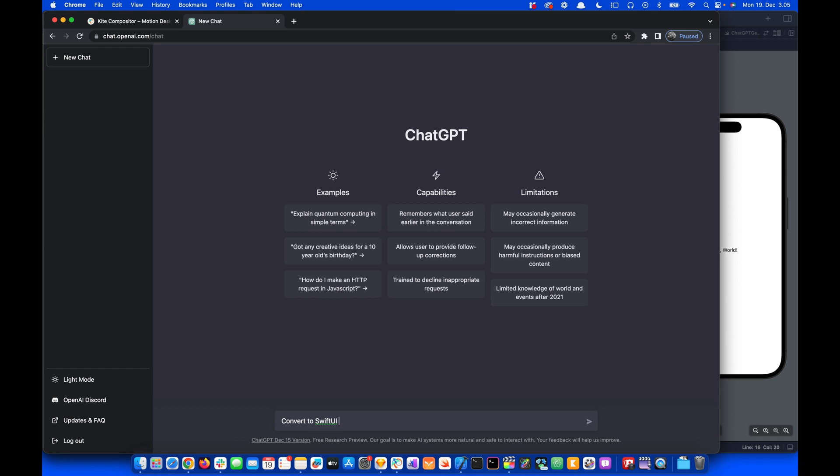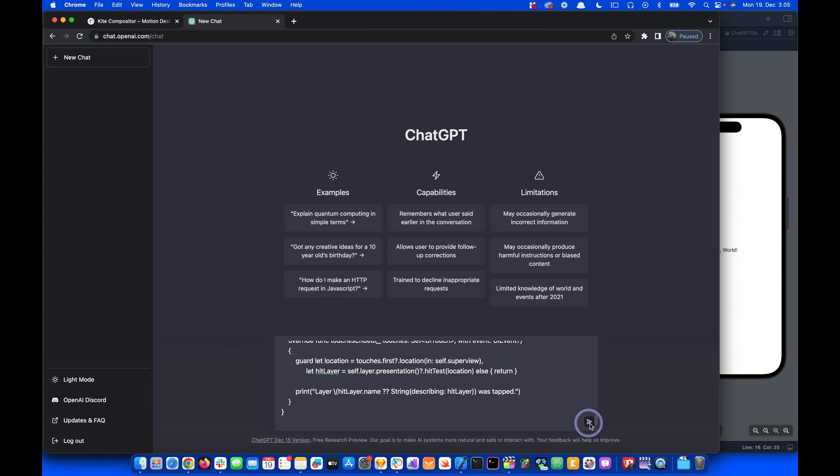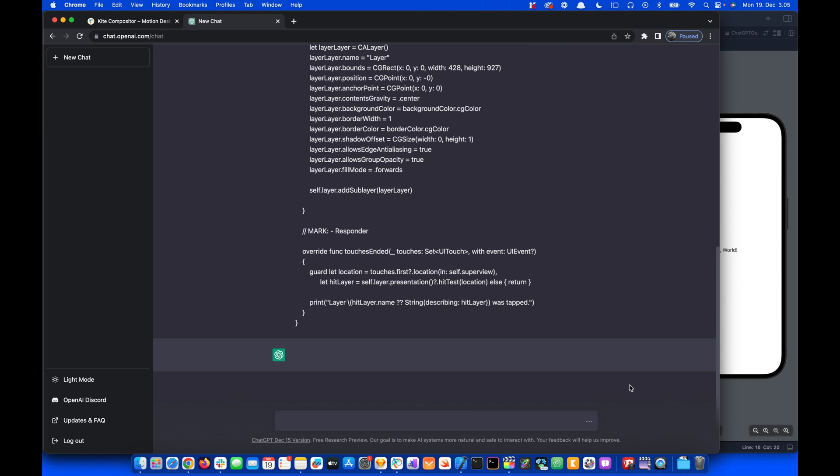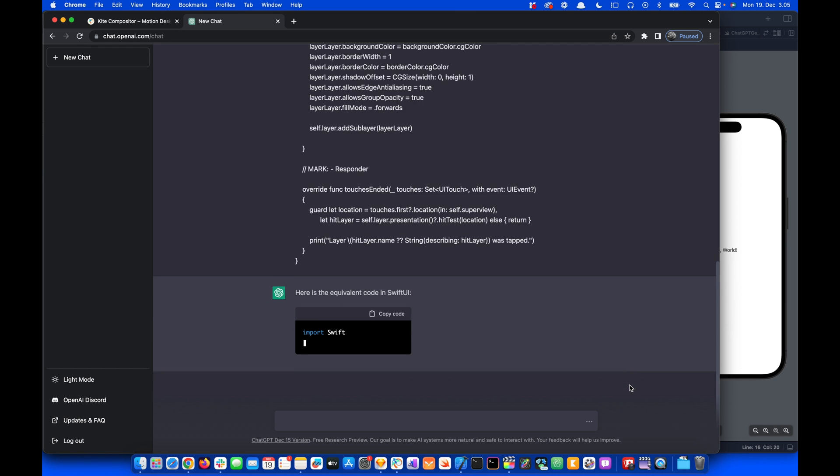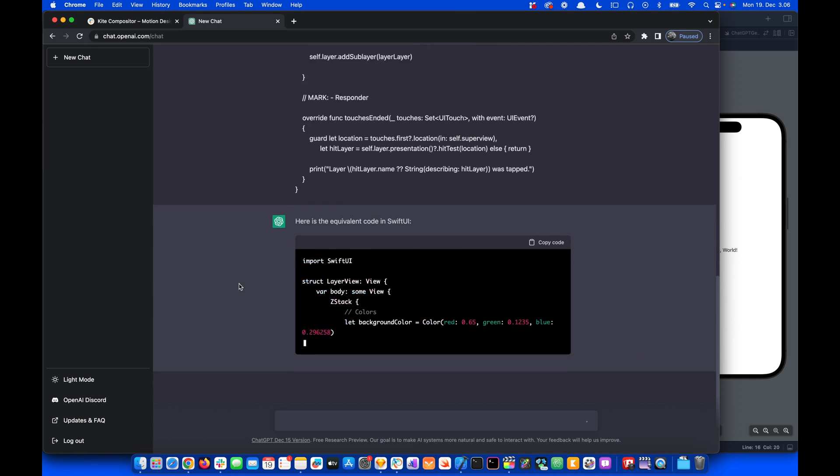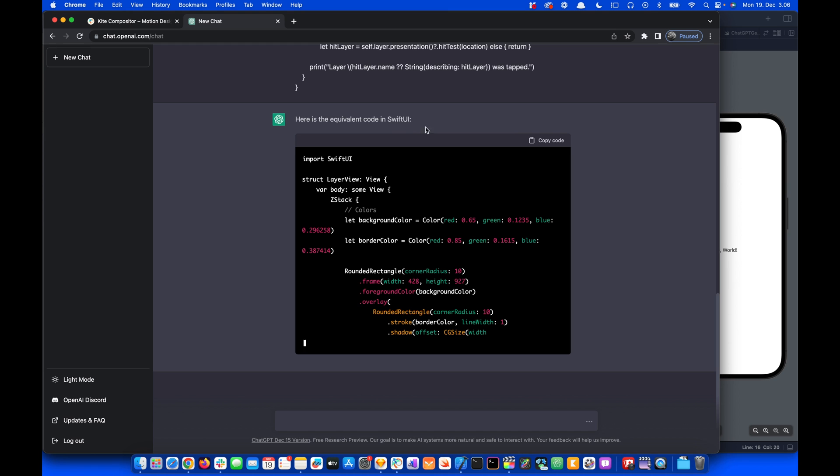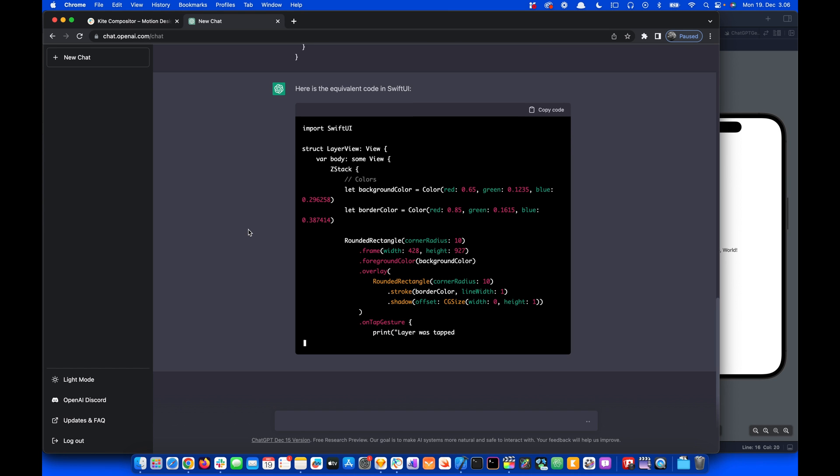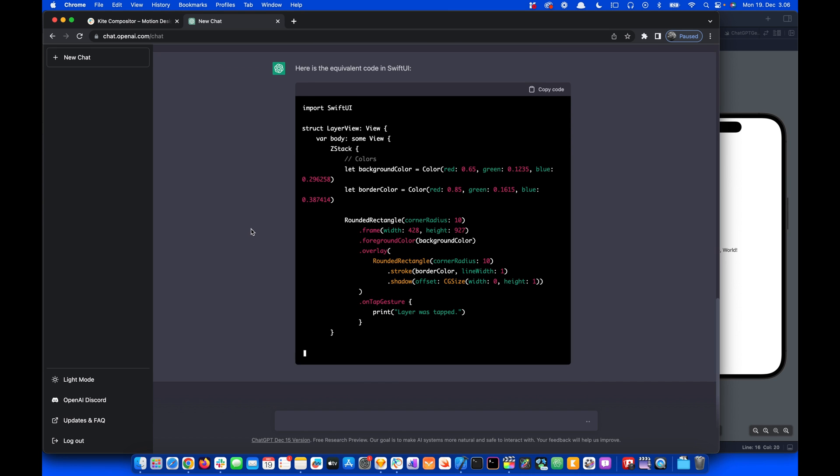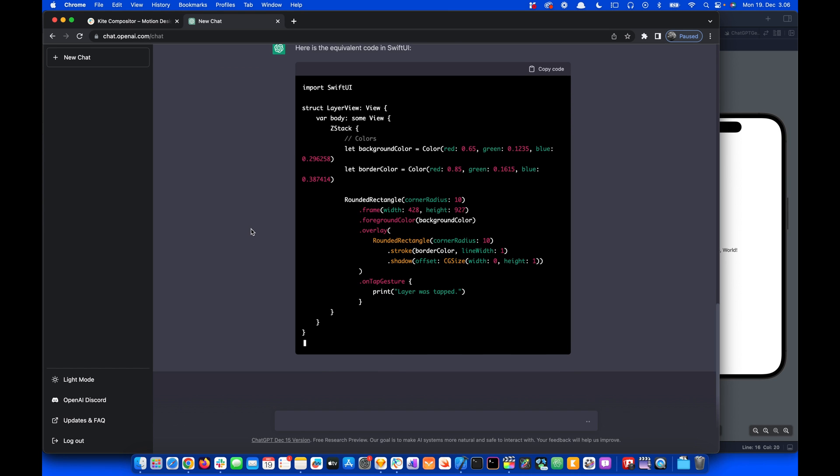Then we send and wait for a moment. So we get this result: here is the equivalent code in SwiftUI. So let's wait for a while and then copy the code.